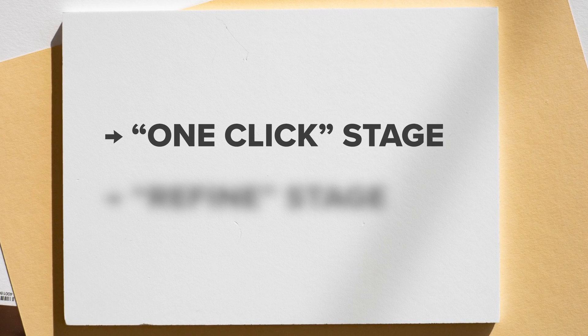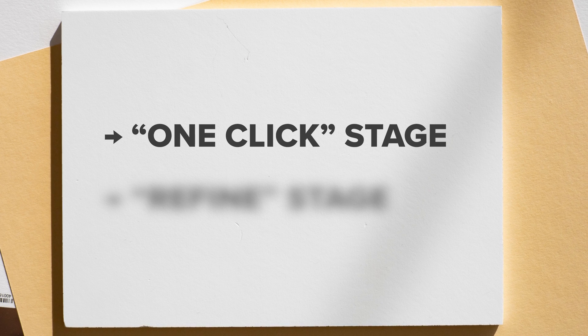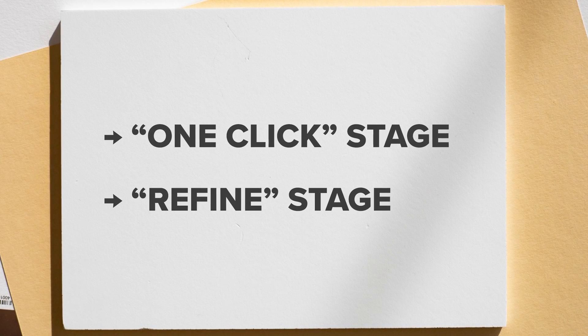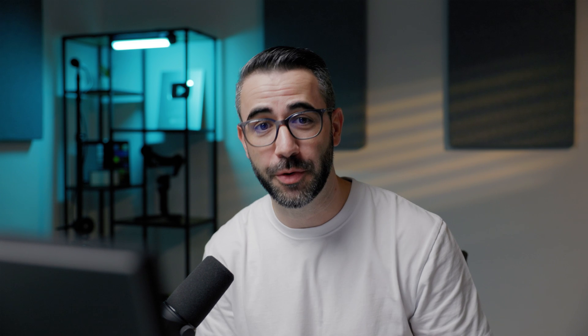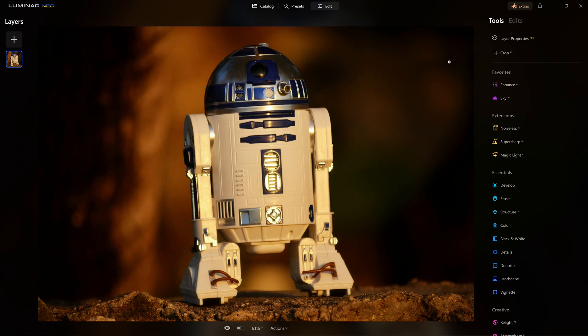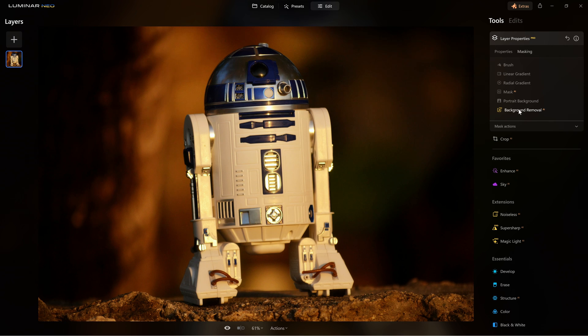The first stage is the one-click stage where I let the software do the job without any additional help from me, and the second is the refine stage where I try to improve the result using tools available in the programs. Let's start with the first photo in Luminar Neo — it's a Star Wars robot. Here I just need to go to the layer properties and click on background removal.